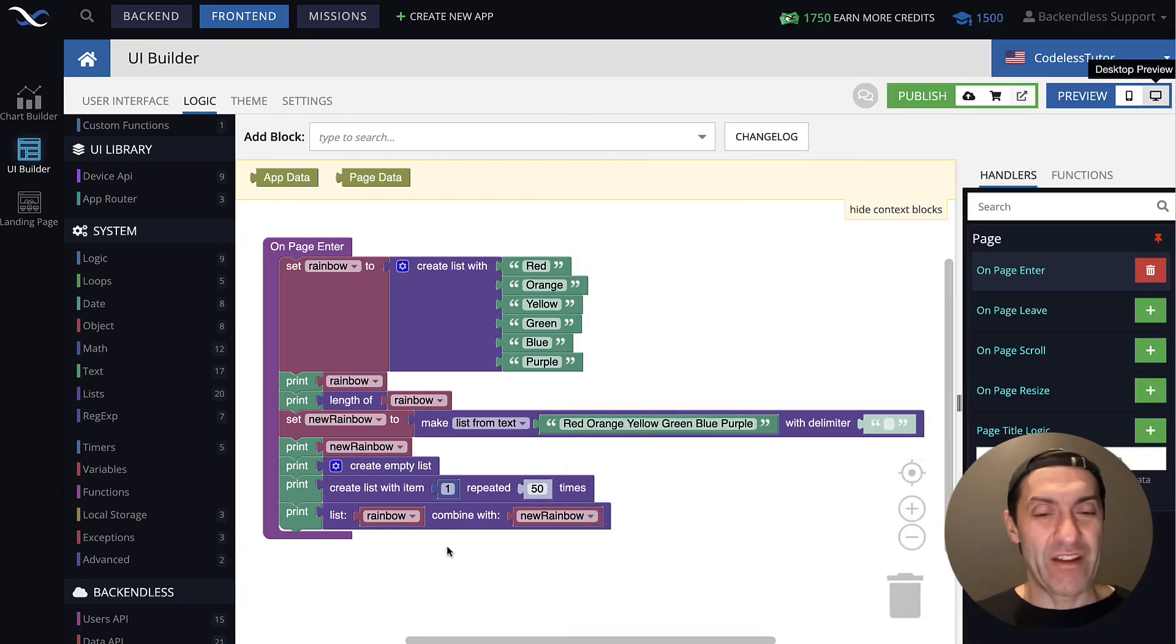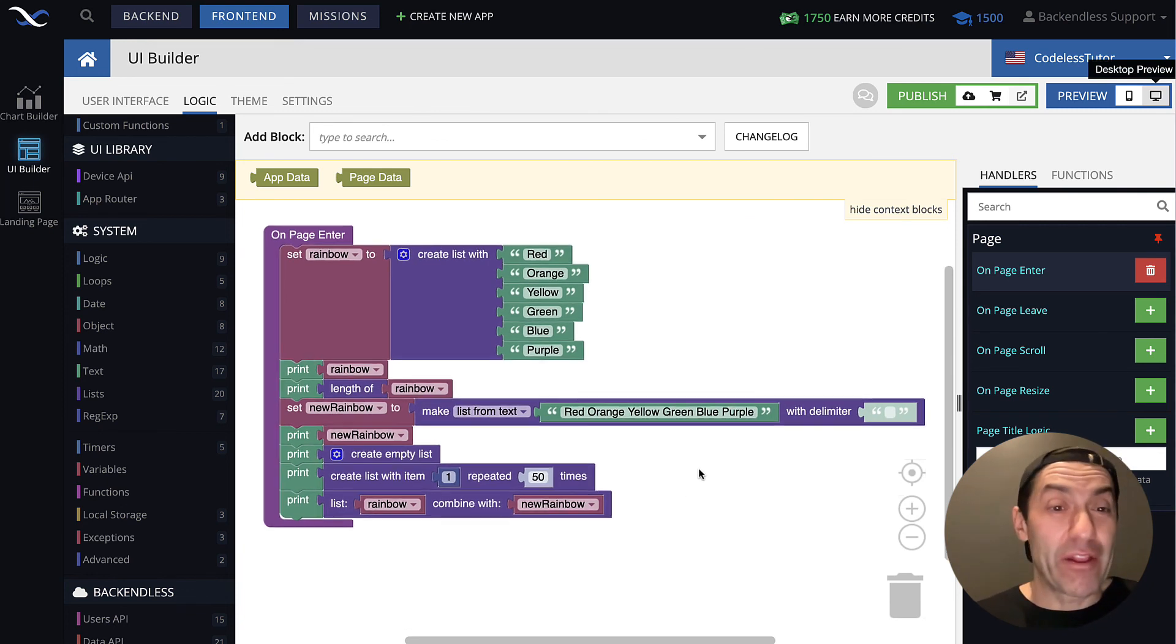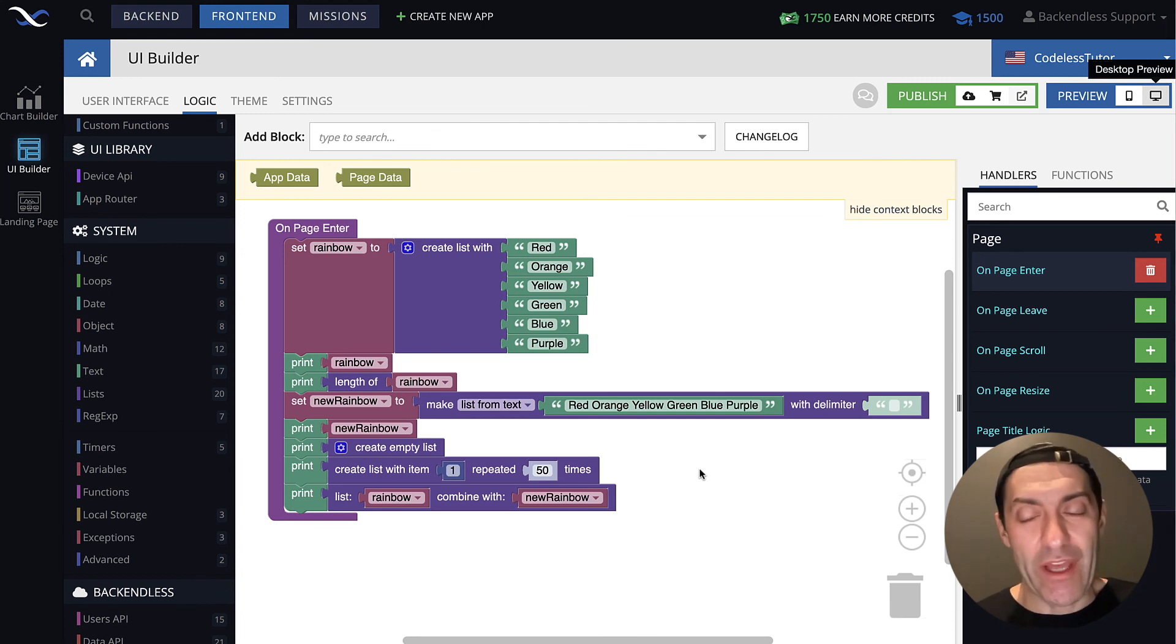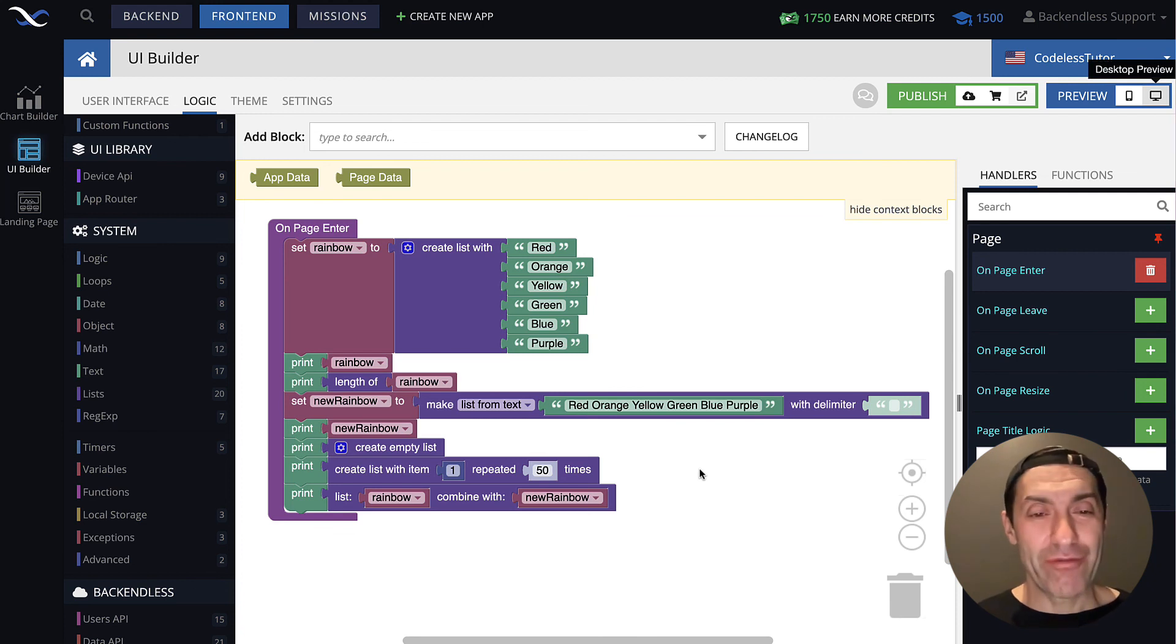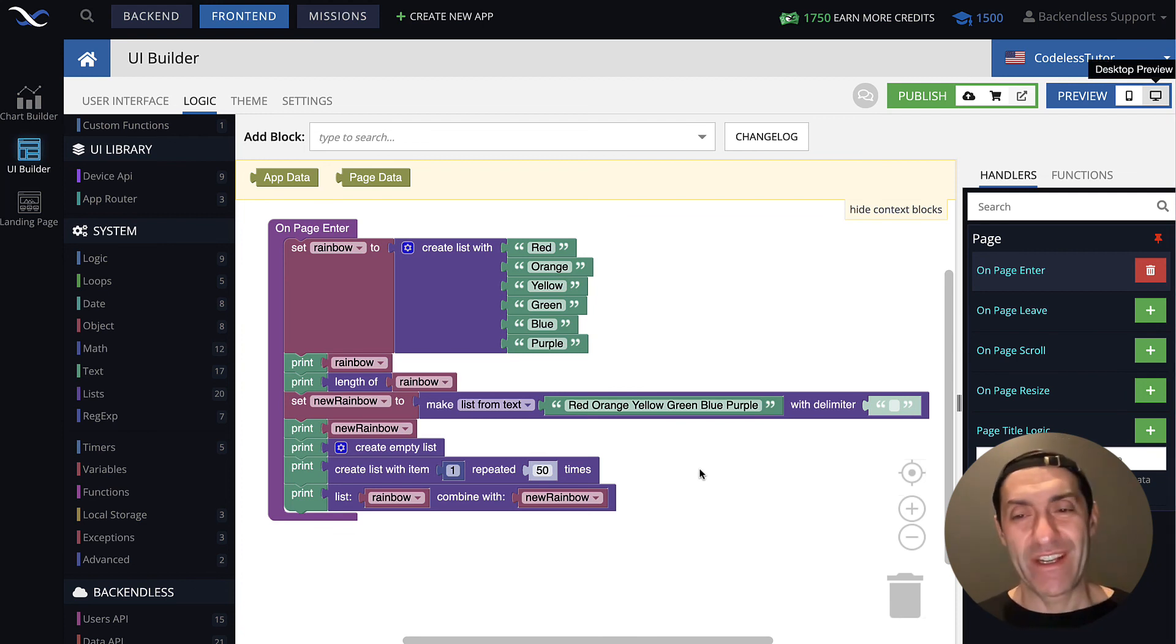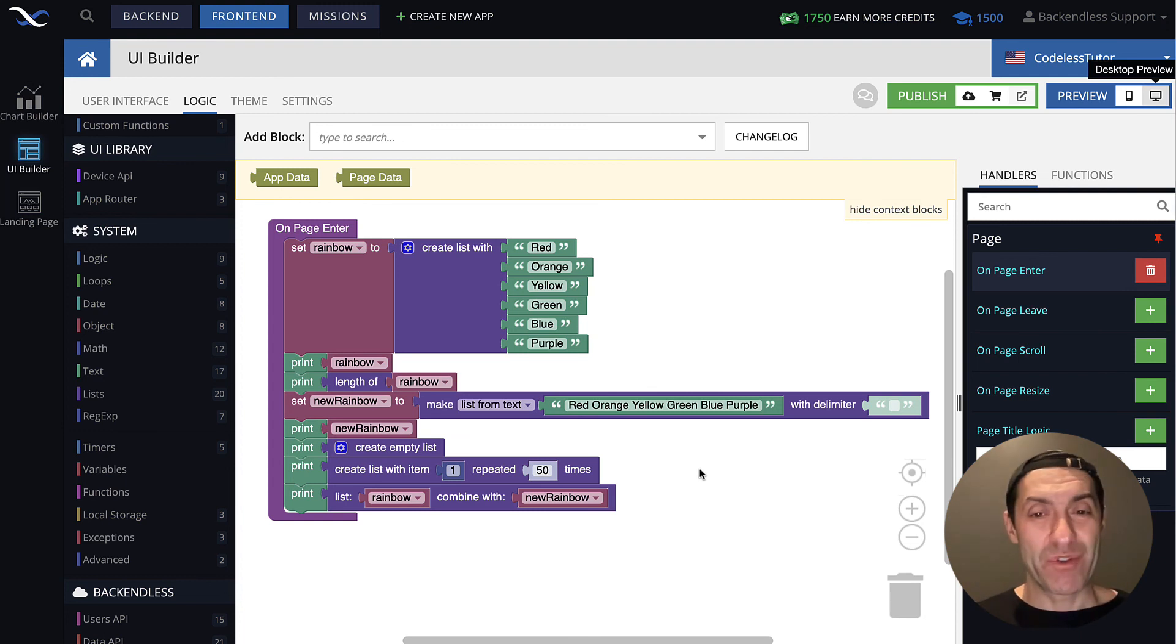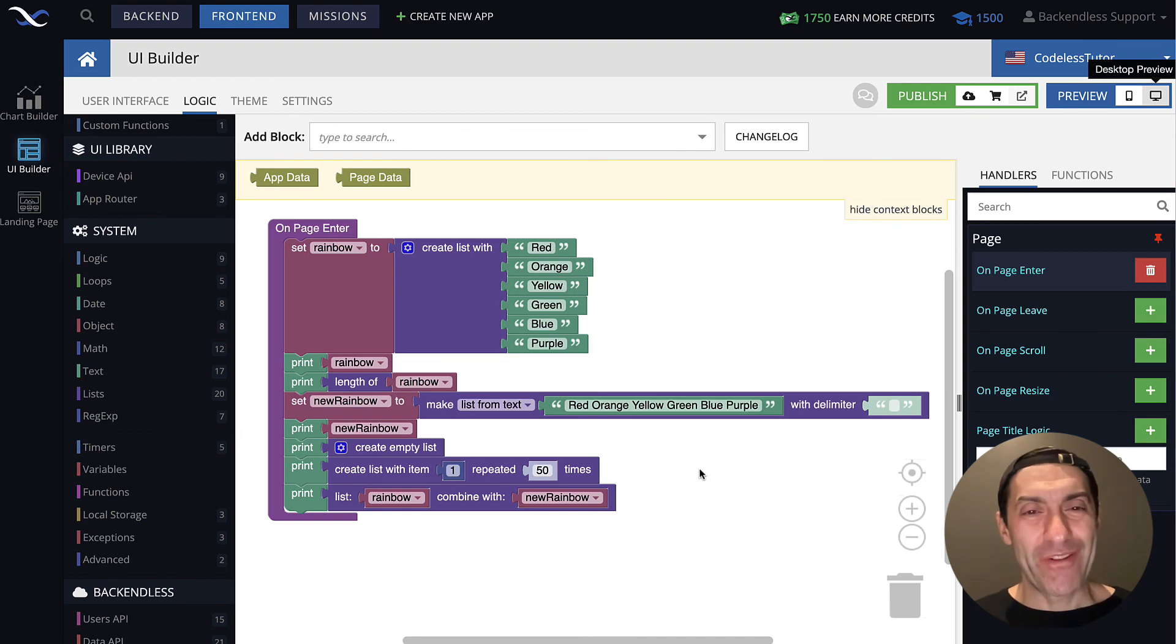And again, in certain algorithms, and whatever the logic is, there may be a need to combine lists together. There you have it. So we talked about creation of lists, three different ways. And we talked about combining lists. And then in the next lecture, we will talk about adding items to a list and retrieving items from a list. I do hope you found this useful. Thank you for watching this video. And as always, happy codeless coding.